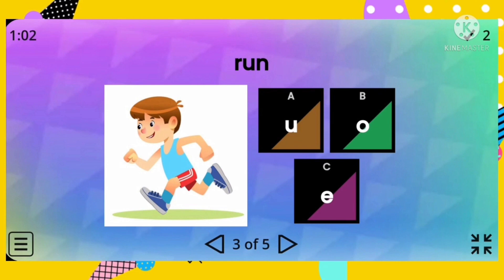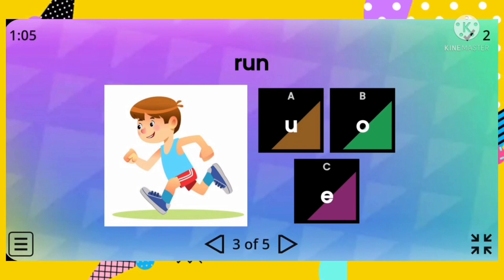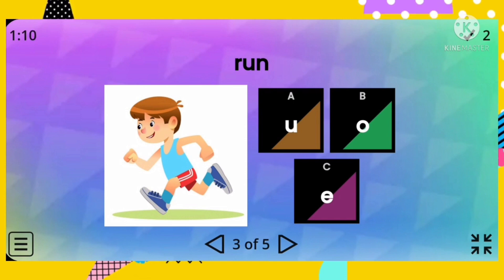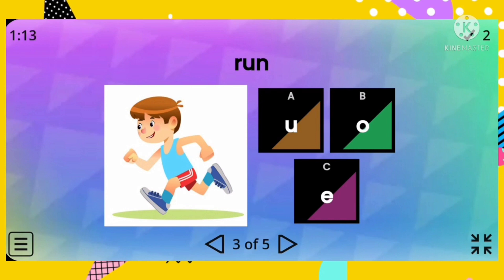Next we have: run. Which of the vowel letters is used in the word run?